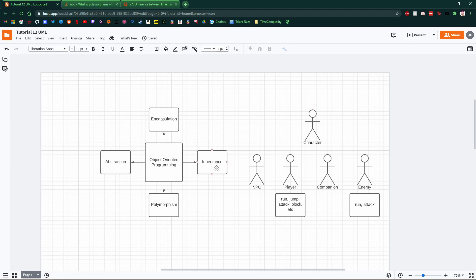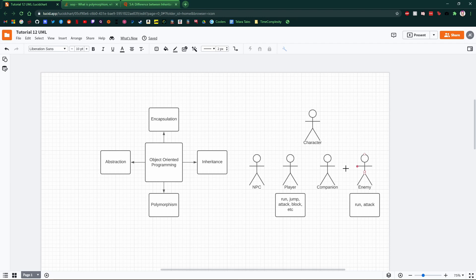Encapsulation. This one works very well with inheritance, because we're going to put things in the character's functionality, in his state and behavior, that will dictate a bunch of stuff. Enemies, companions, players, non-player characters.